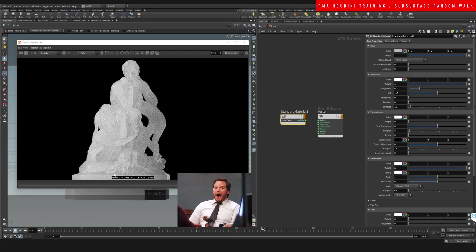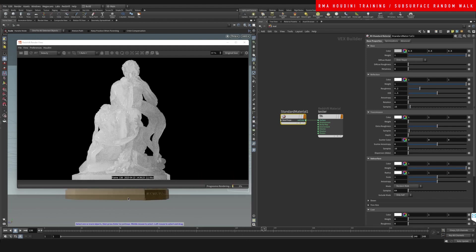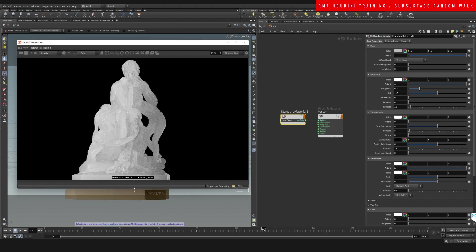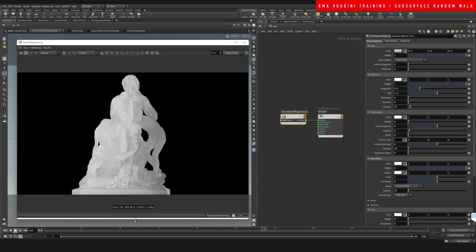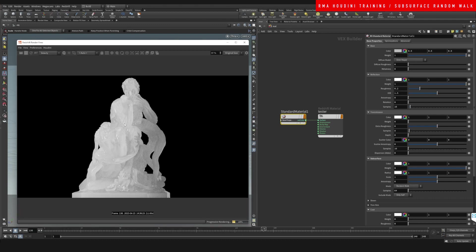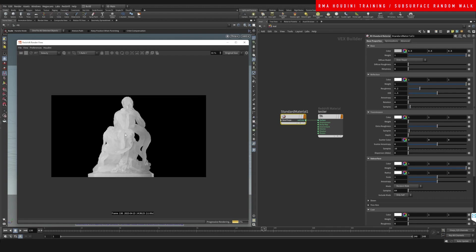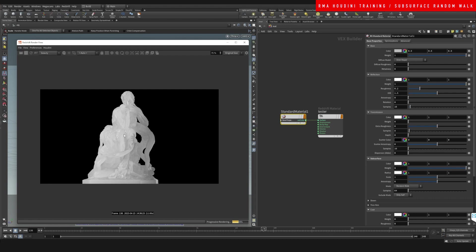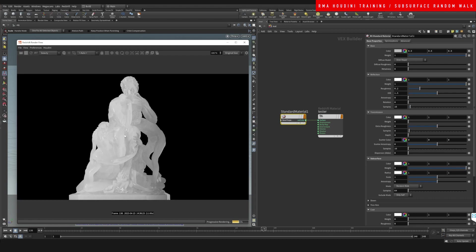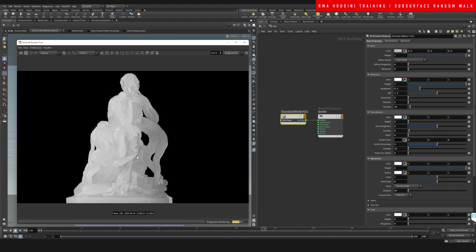So immediately you can see that it's super nice. The results that we get off the bat with just simply turning the weight of the subsurface up is quite crazy. These results were not that easy to get before the standard material. Super nice.